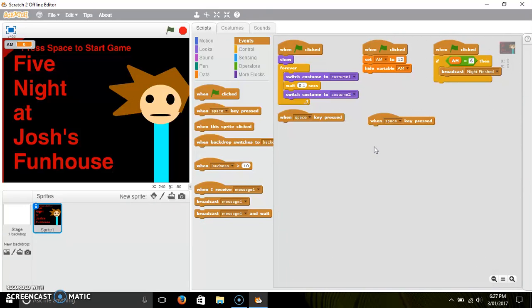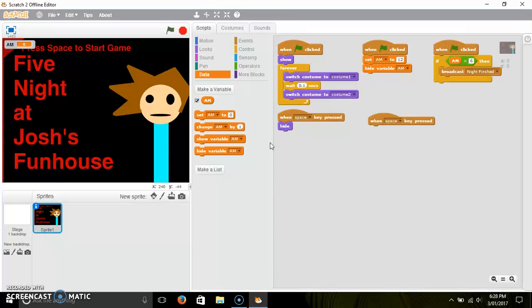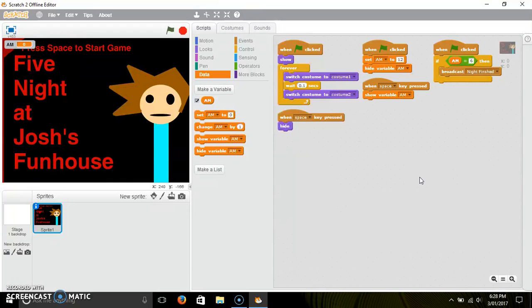Then for this space key, you need to do 'when space is clicked', 'hide'. And when space is clicked, you can have it on the same script but I do it on separate ones — you can 'show variable am'.